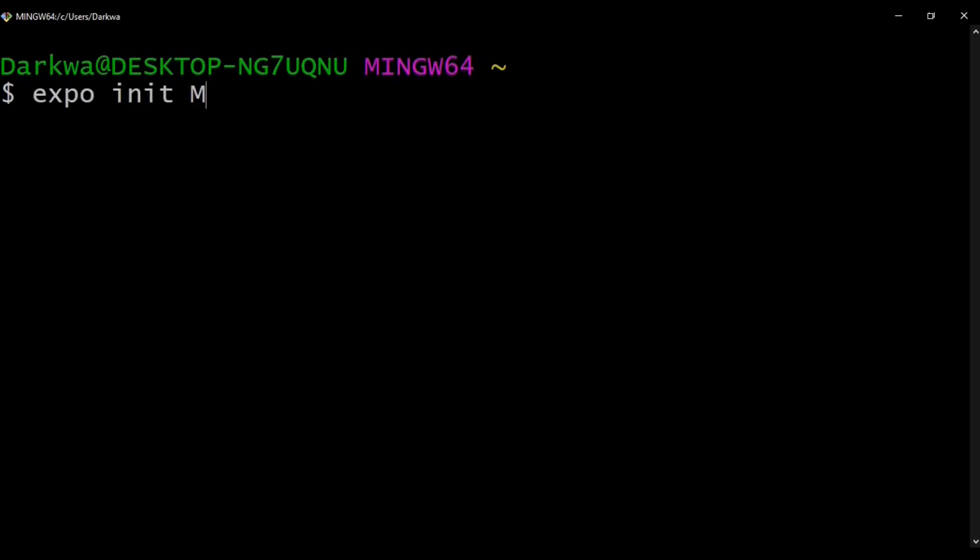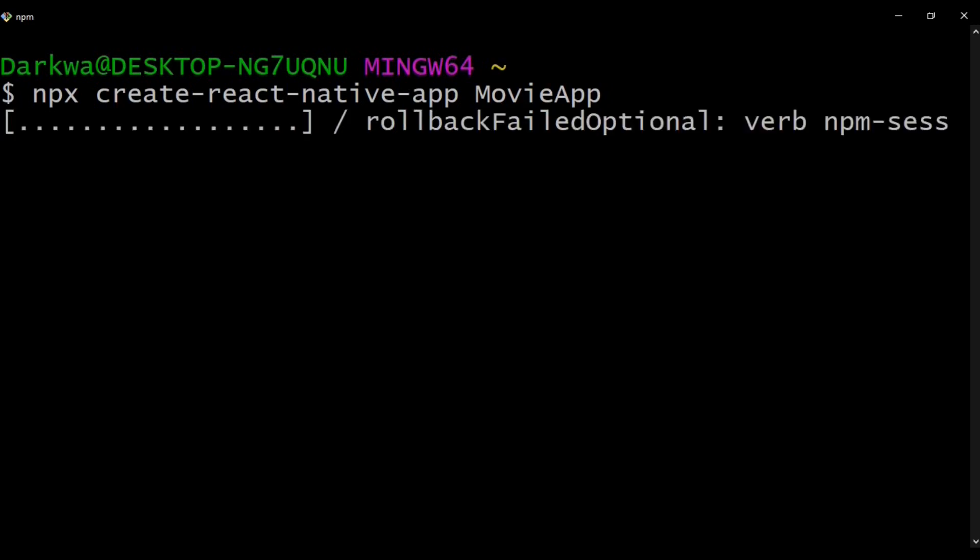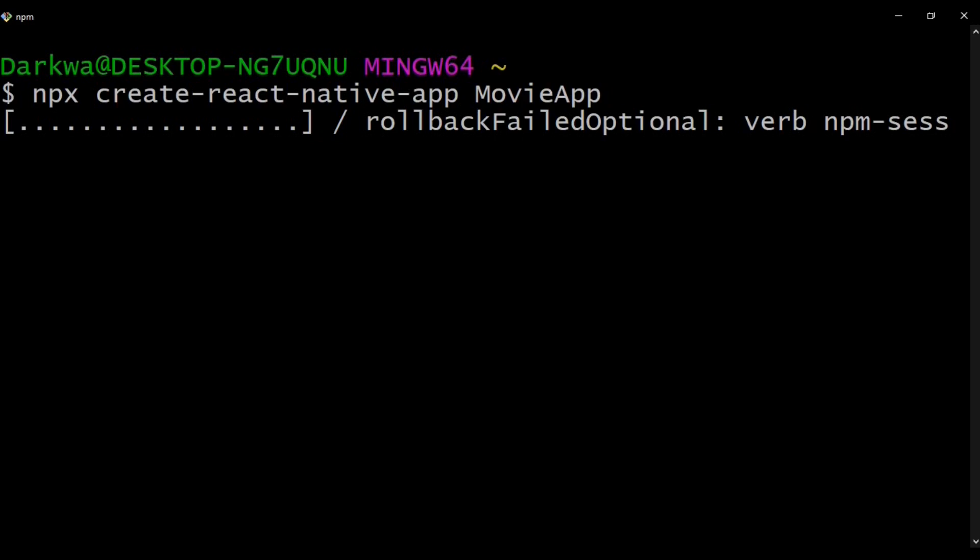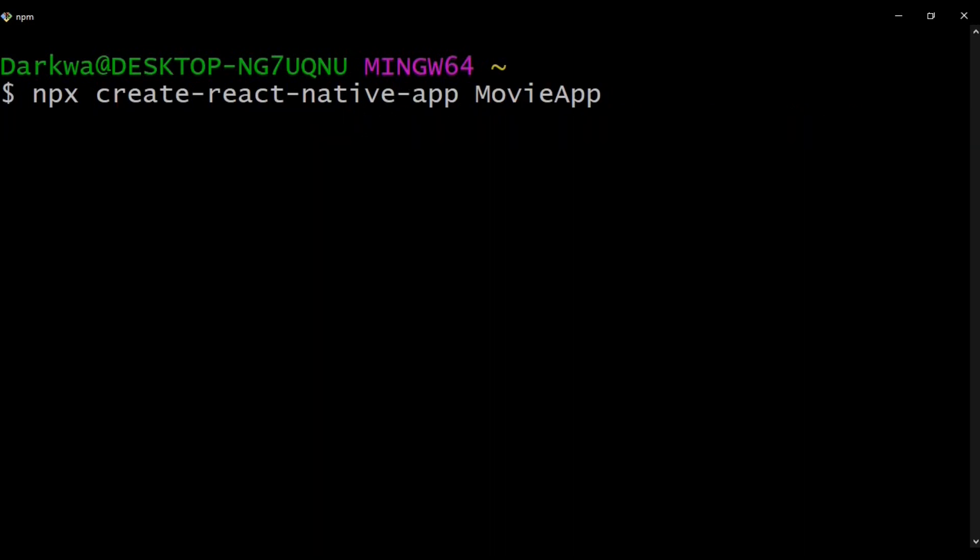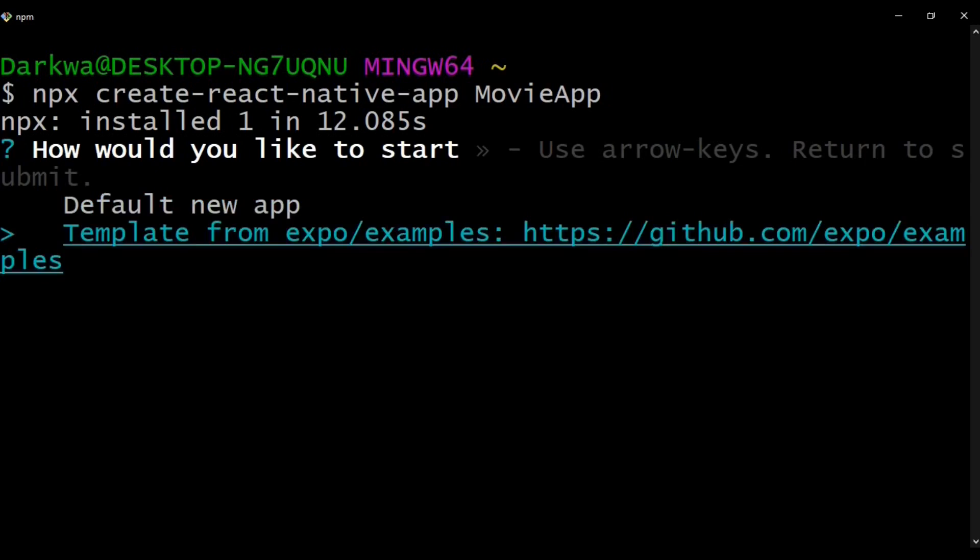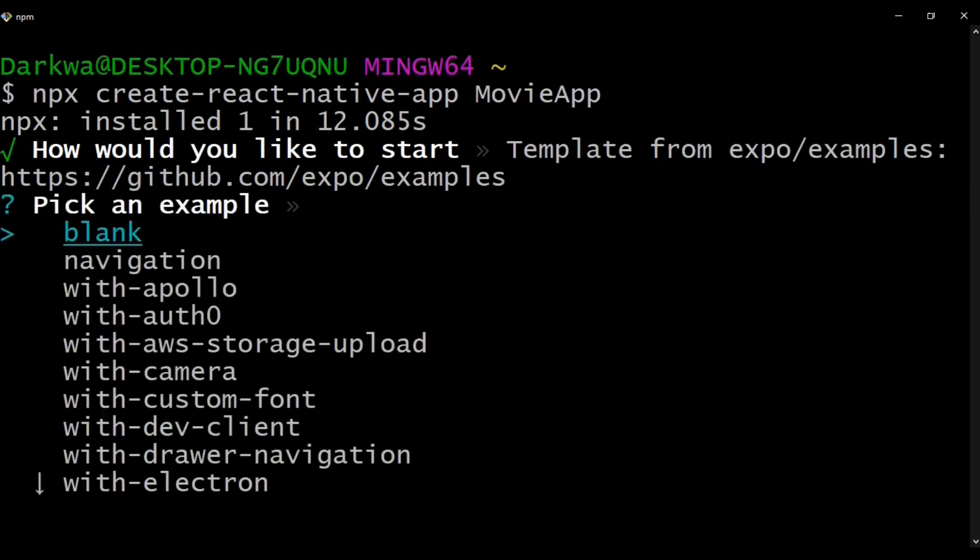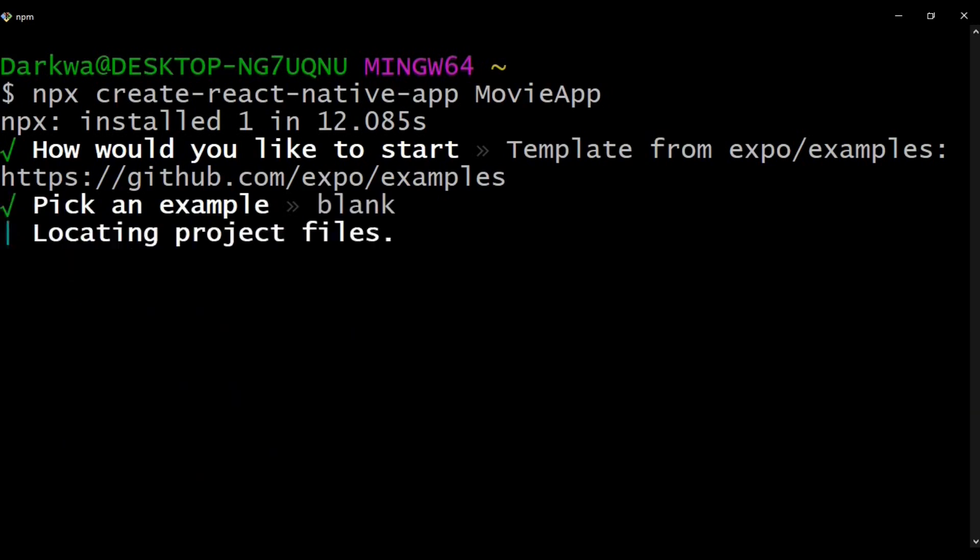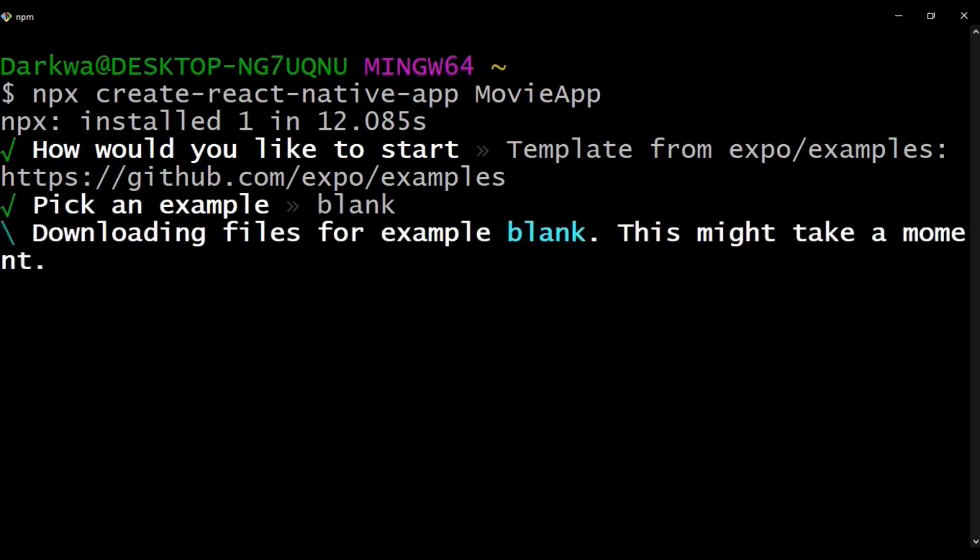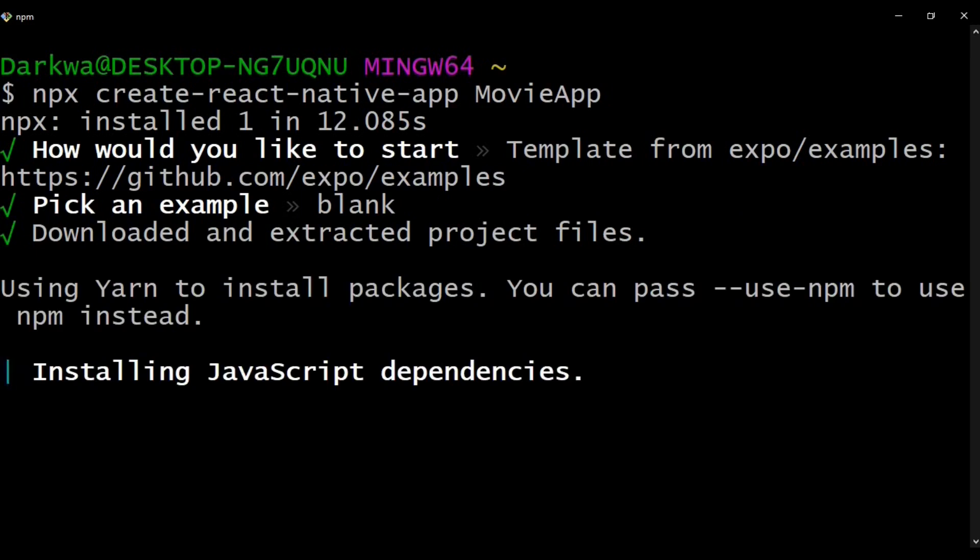We used to start or initialize the project by expo init and proceed to give the name of the app. There's also another alternative, and that's npx create-react-native-app and name your app. To actually see this working on your terminal, you need to have Node.js and Expo CLI installed. I'll link it in the description below so you can check it out. From here, you proceed to choose the templates from Expo and move on with the blank template. It will start downloading and extracting our project files and also install our JavaScript dependencies as well, so let's wait for a while.